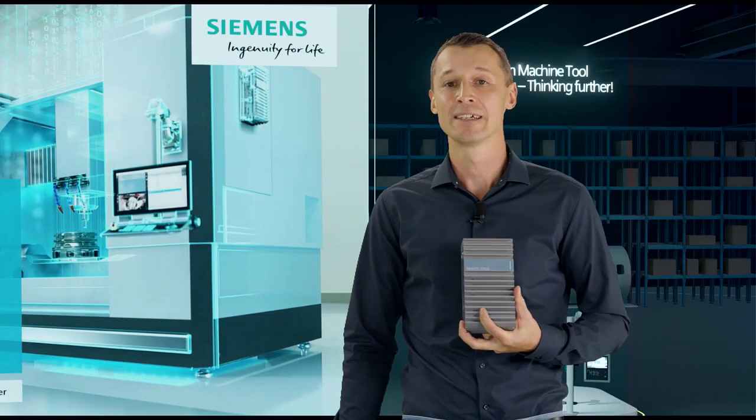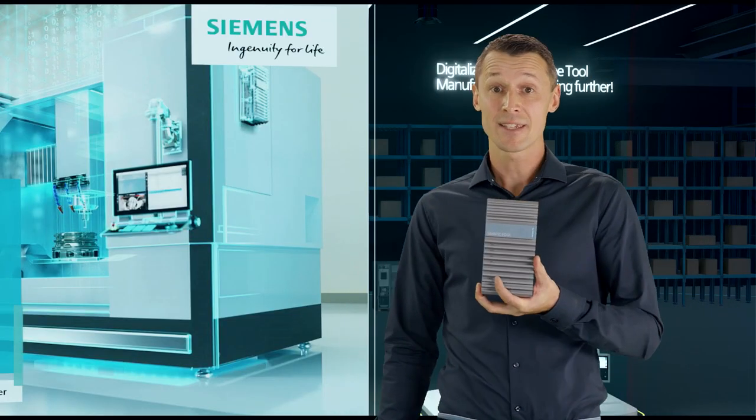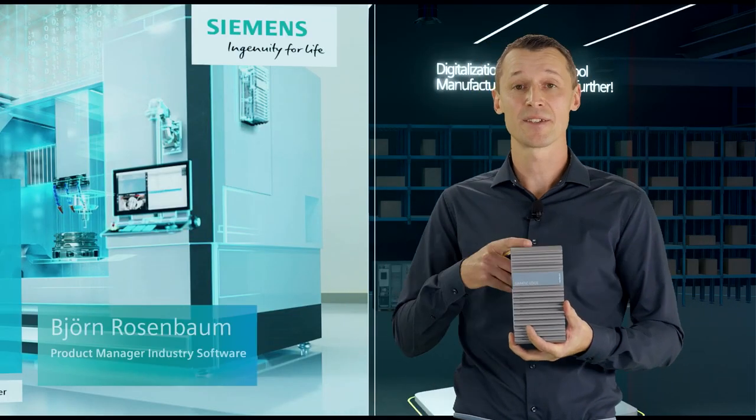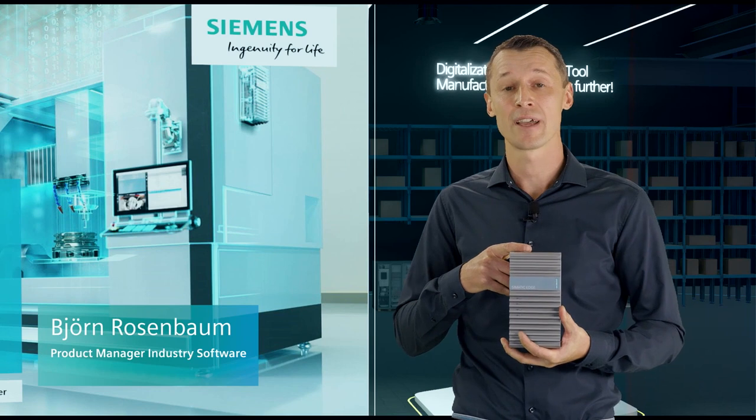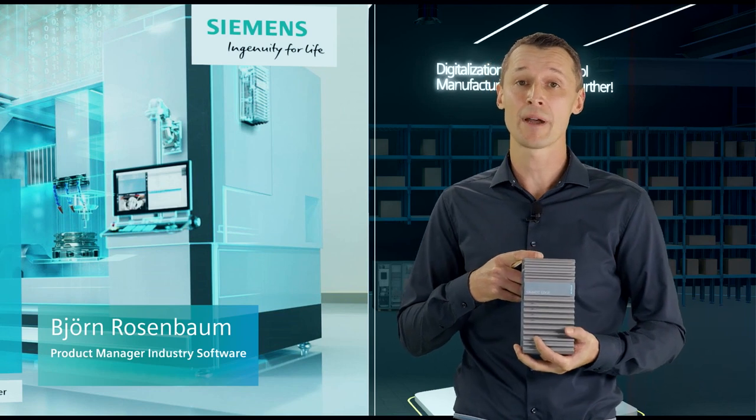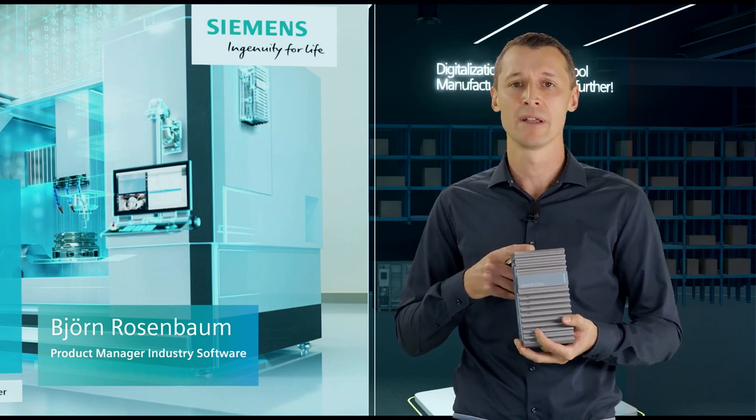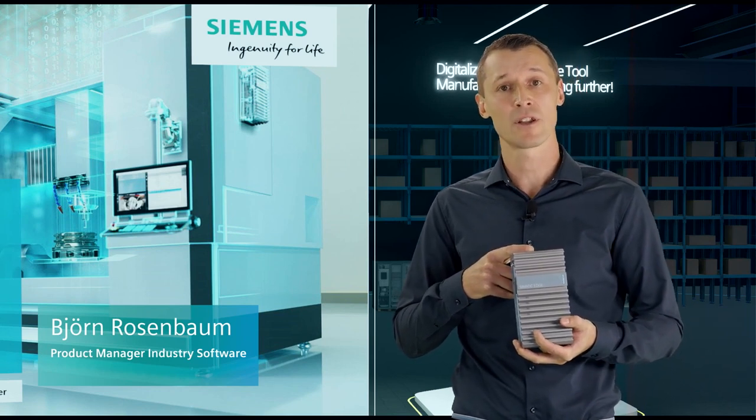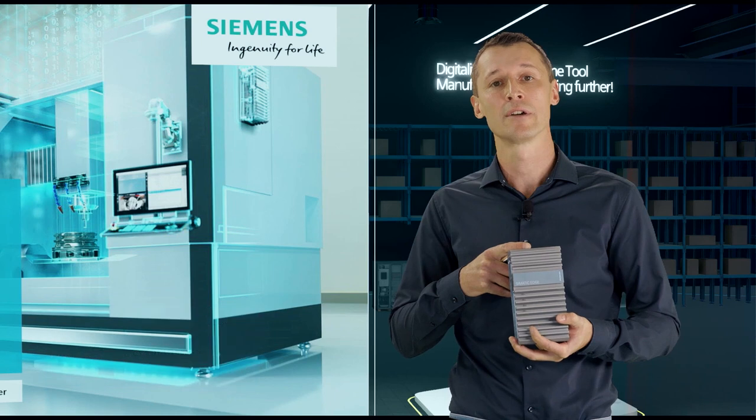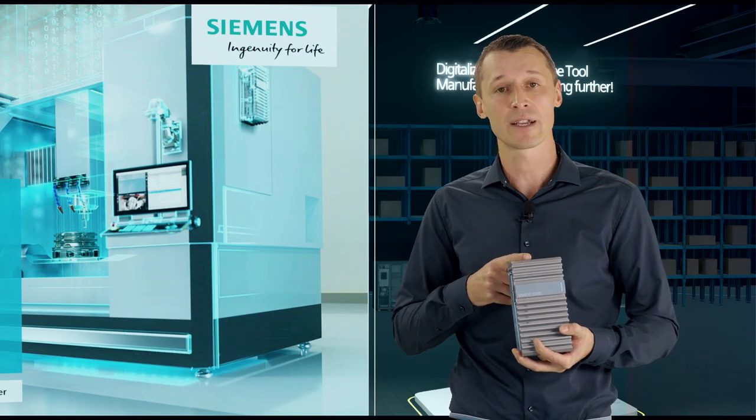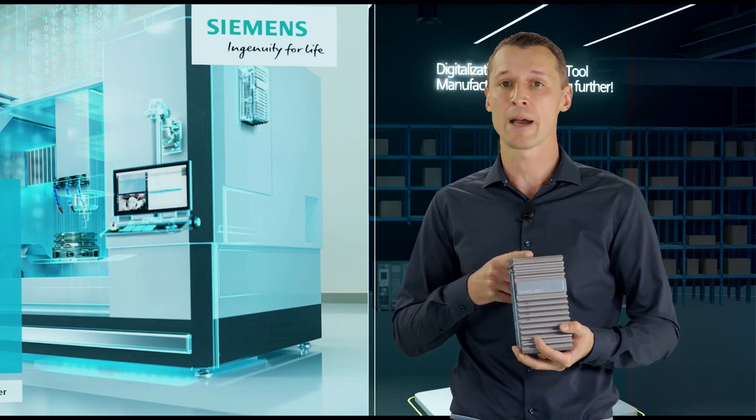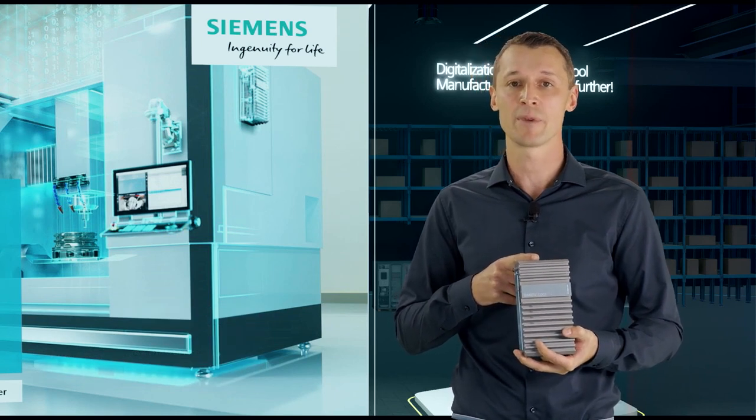Thank you and hello. And this is it. This is the Sinumeric Edge. And how you can make money with this tiny little piece of hardware and your technological know-how, that's what I would like to show you in the upcoming 25 minutes.